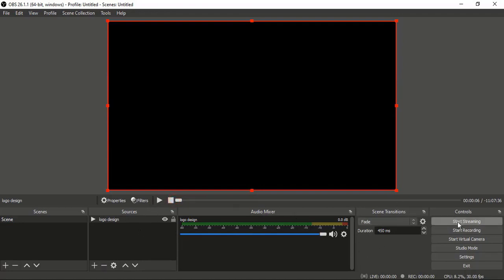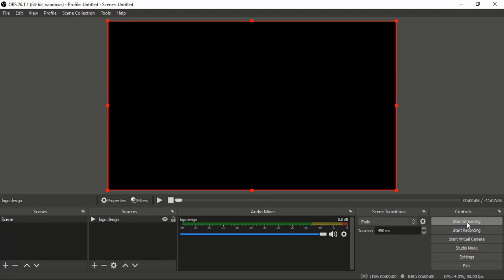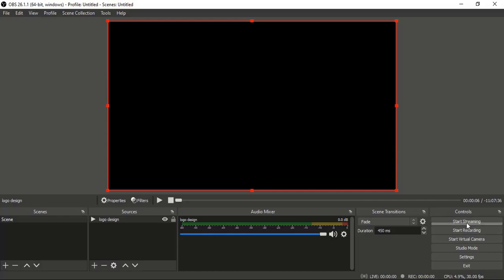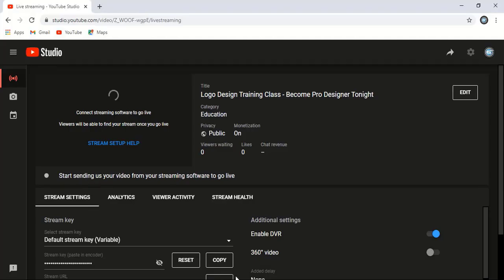We'll click on Start Streaming once OBS Studio connects to our live stream. To do that, from here the stream key is given. This key you need to copy—it's a very sensitive key, so I'm not showing it.